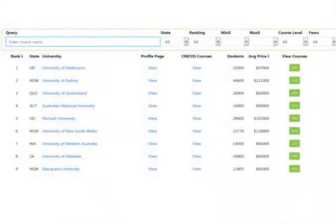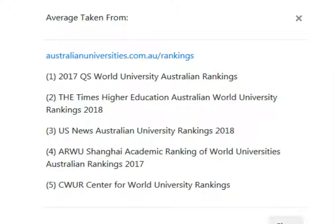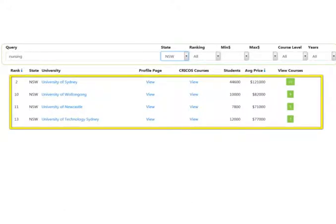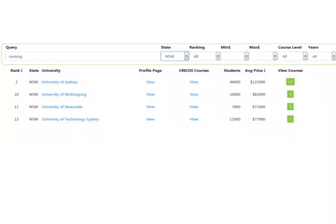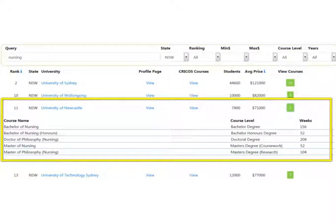ranking, average cost, level, and duration. We created a unique ranking system — you can find out more about it in the description below. After you have set some filters, you will see the results set decrease in size automatically with no submit button needed. You will see a list of universities, and you can click the green View Courses button to see a list of university courses. You can follow the links to the university website for more details on the course.